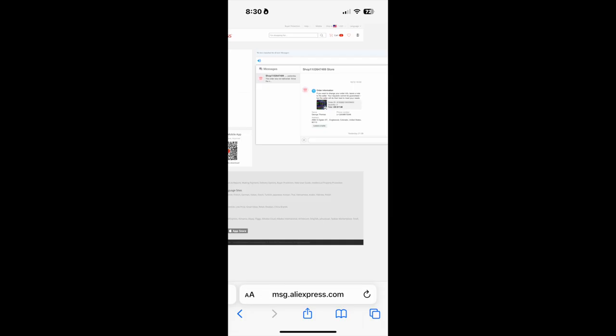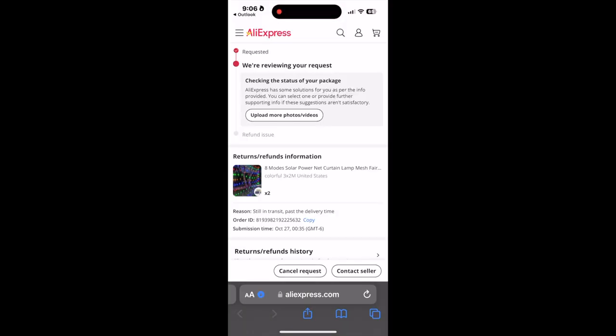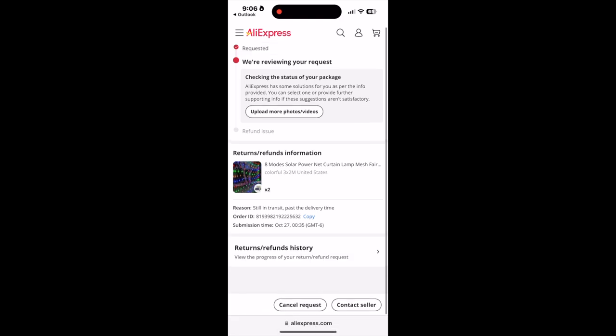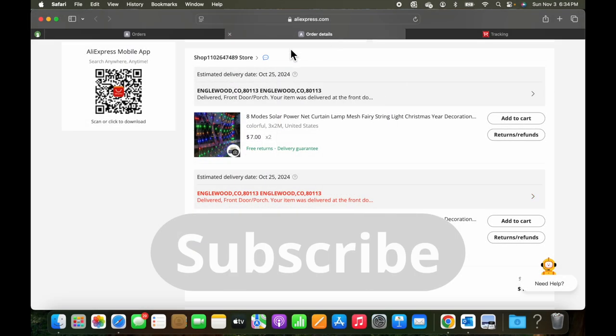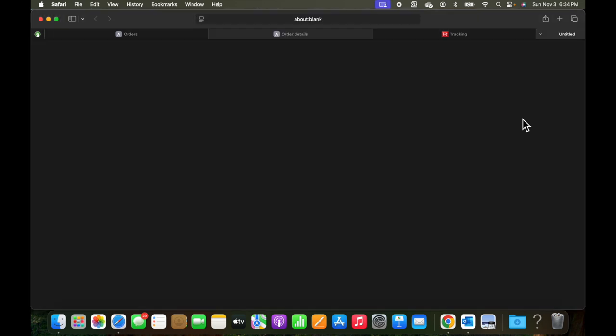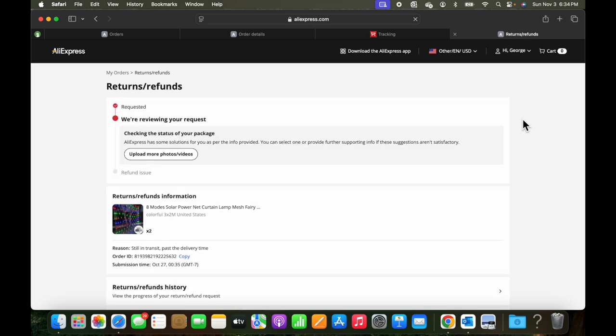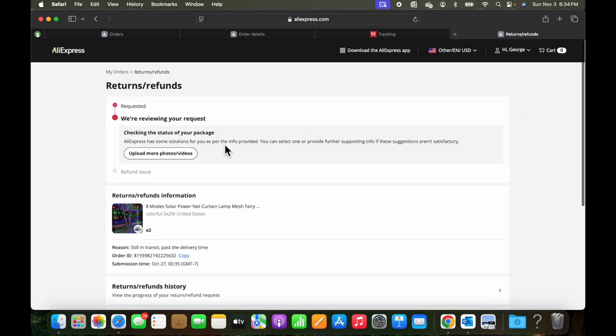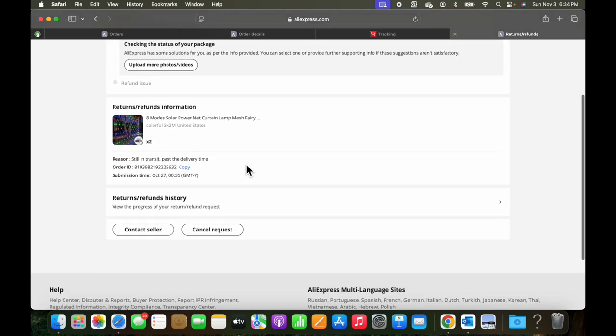Switching back to the vertical view. And we can see the current status. It says that we're reviewing your request. And submission time was October 27. And blocking some private information out here. We looked at the fact that they say it was delivered. We've gone back in. Even though it says the estimated delivery date is October 25th.